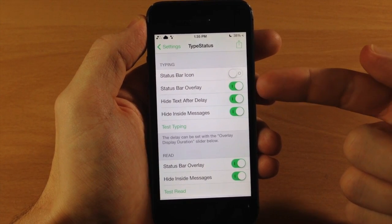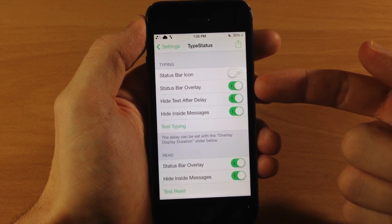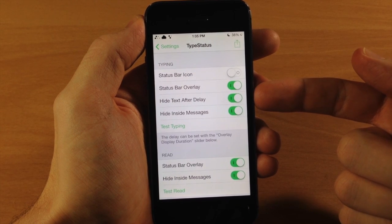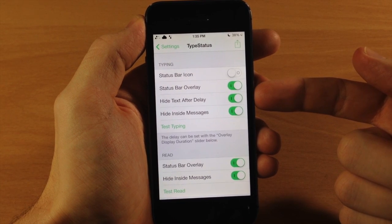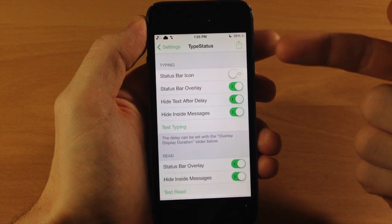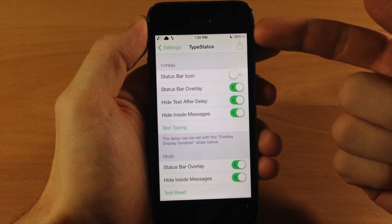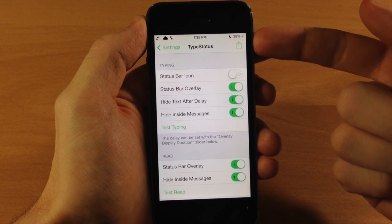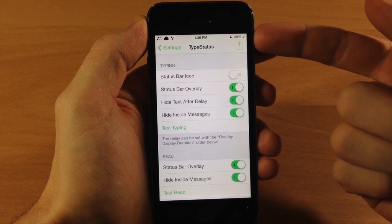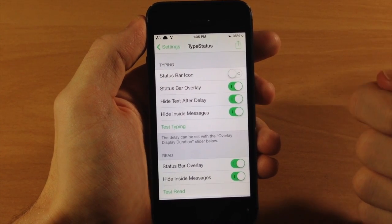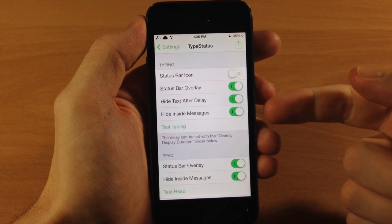Now I'll show you that in just a second. You also have the overlay toggle right here and you have the hide text after delay. So after a specific amount of time if you want to hide the typing status up here, you can do so by keeping this toggled on.